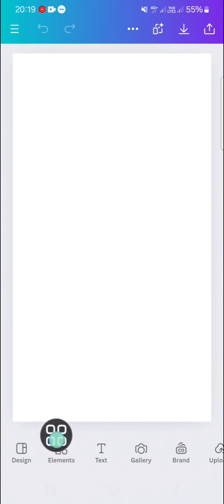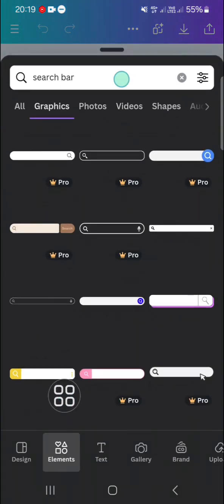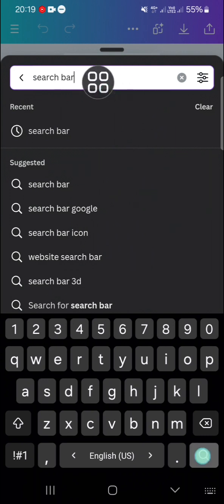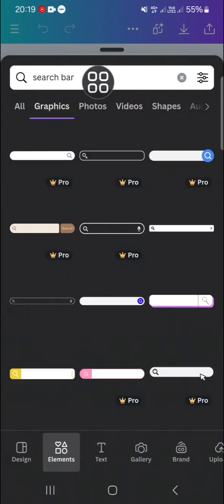First thing first, I'm going to add a search bar element to this design. We can go to the Elements section right here and you just need to search for the search bar element.